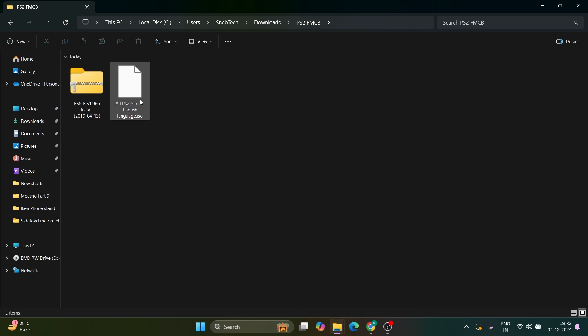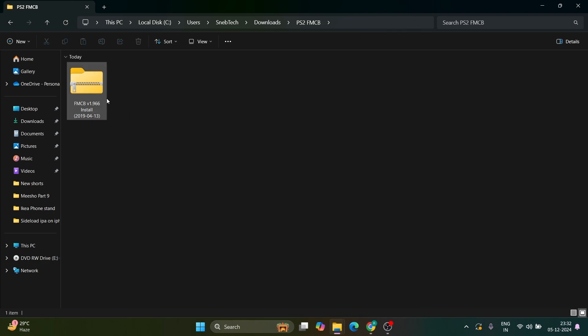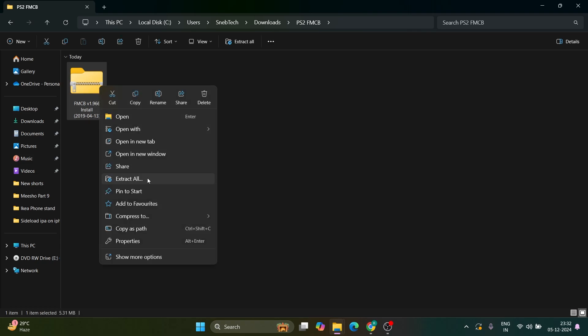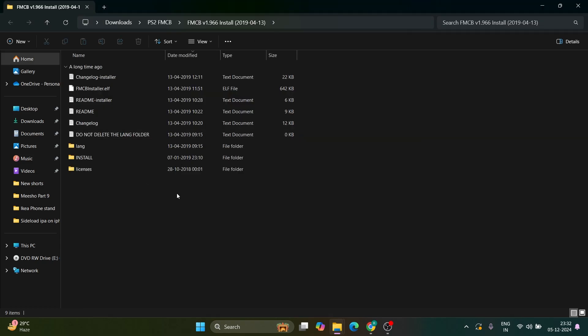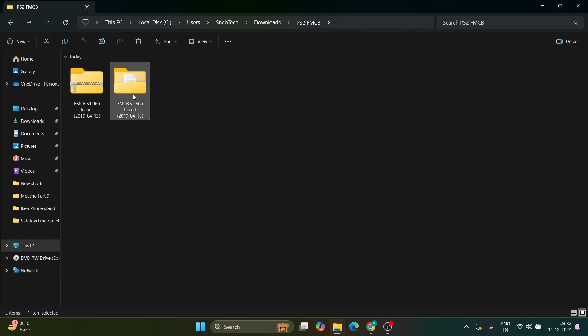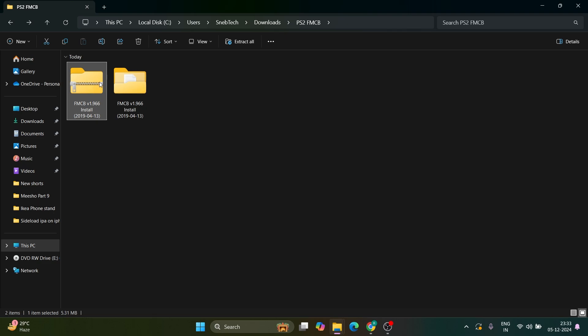You can now delete the ISO file. Next, we'll put the FMCB file on our USB drive. Extract it by right-clicking and selecting extract all, then click extract. Once extracted, we need to put this entire folder on our USB drive. You can delete the zip file as we've already unzipped it.